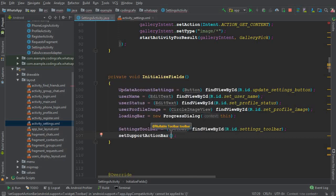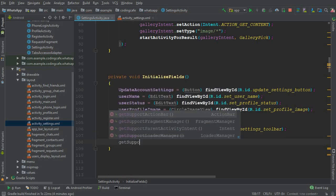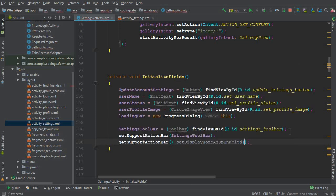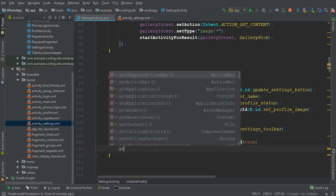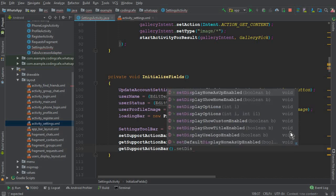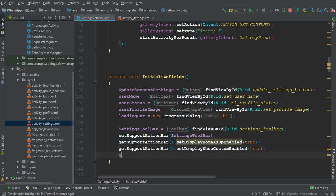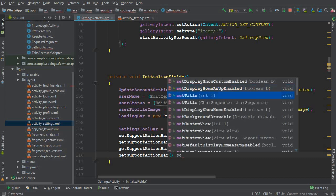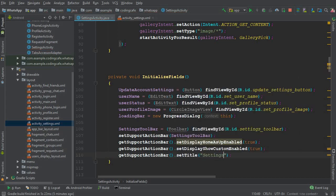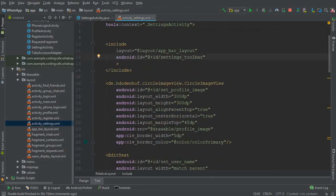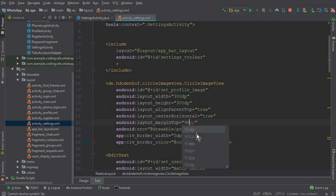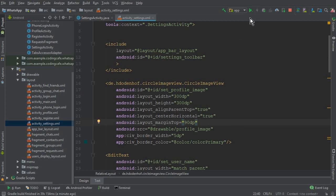After initializing the toolbar, call setSupportActionBar(settingsToolbar), then call getSupportActionBar().setDisplayHomeAsUpEnabled(true) to enable the back button. Then call getSupportActionBar().setTitle('Settings') - or 'Account Settings'. Finally, in activity_settings.xml, adjust the profile CircularImageView's top margin to around 90dp so it doesn't overlap the toolbar.